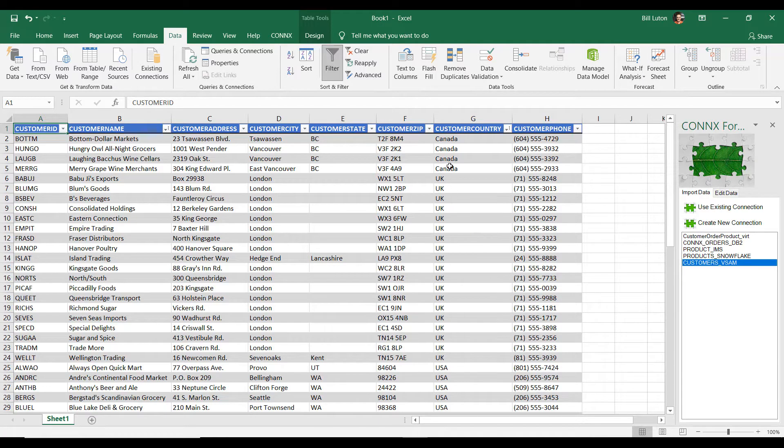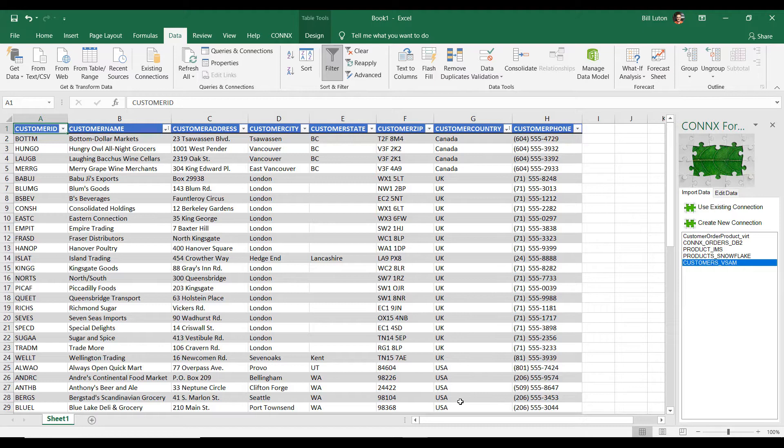And now I have a view of my VSAM file, and I can see my Canadian customers, I can see my UK customers, and I can see my US customers all grouped together. That's great.